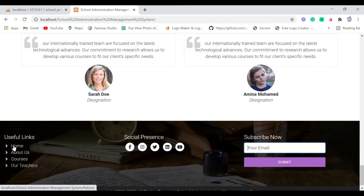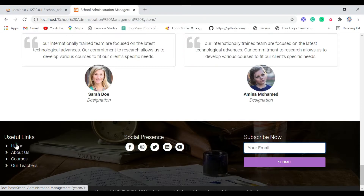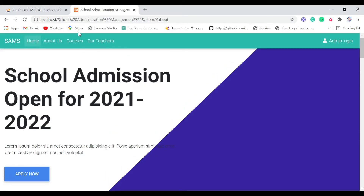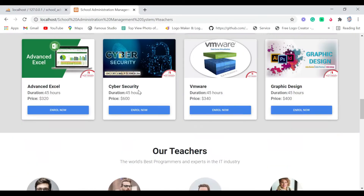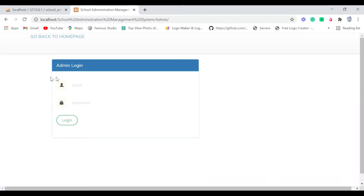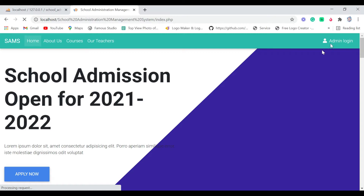If I click the useful links it takes me to the home page. Clicking About Us takes us to our About Us page, then Courses, and finally Our Teachers. Now we're done with the front end. Let me show you the back end — I'm going to log in as admin because this is a school administration management system. Here we have this login page and an anchor link that takes us back to the previous page.